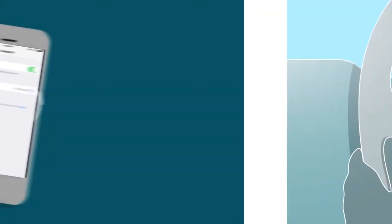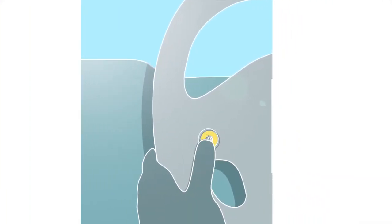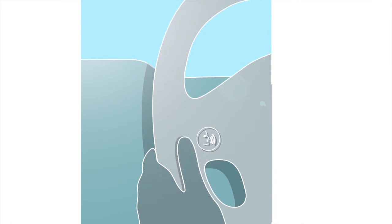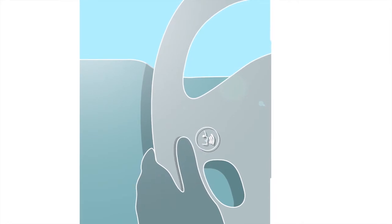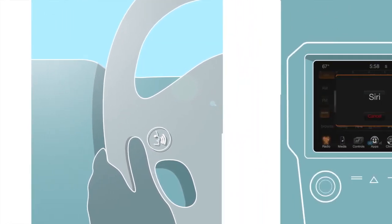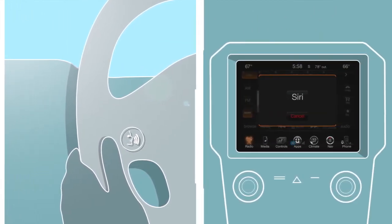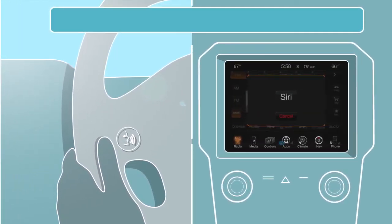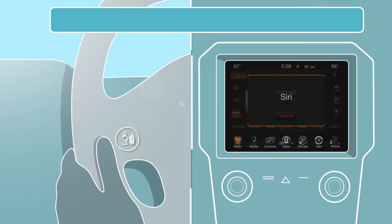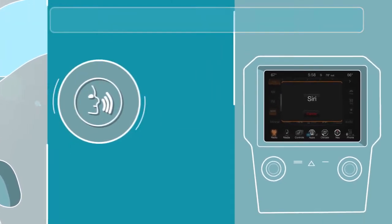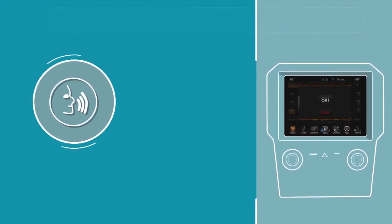Then, to talk to Siri, just push and hold, then release the VR button on your steering wheel. You'll hear Siri's familiar double beep, which lets you know Siri is ready to receive questions and voice commands.